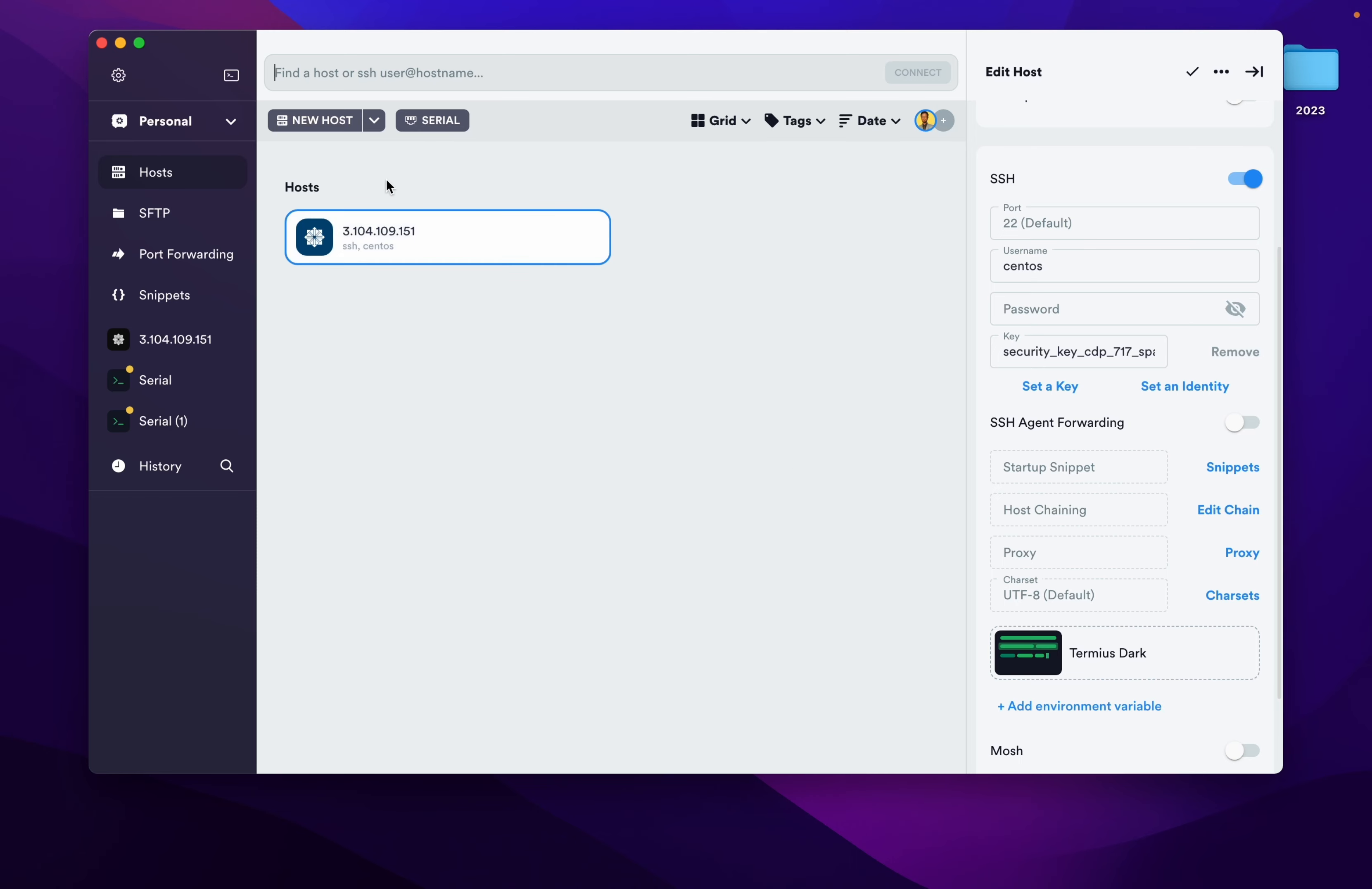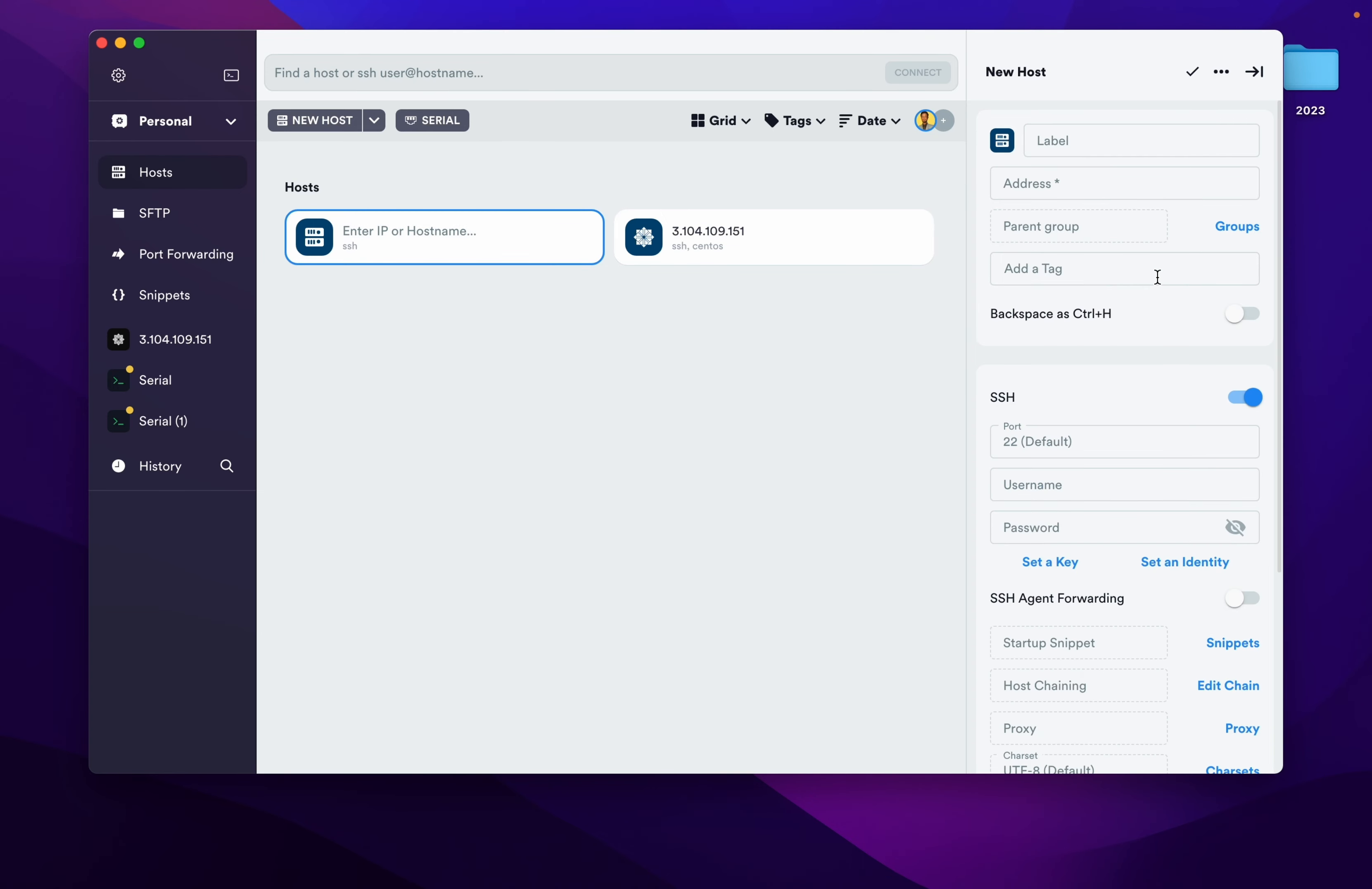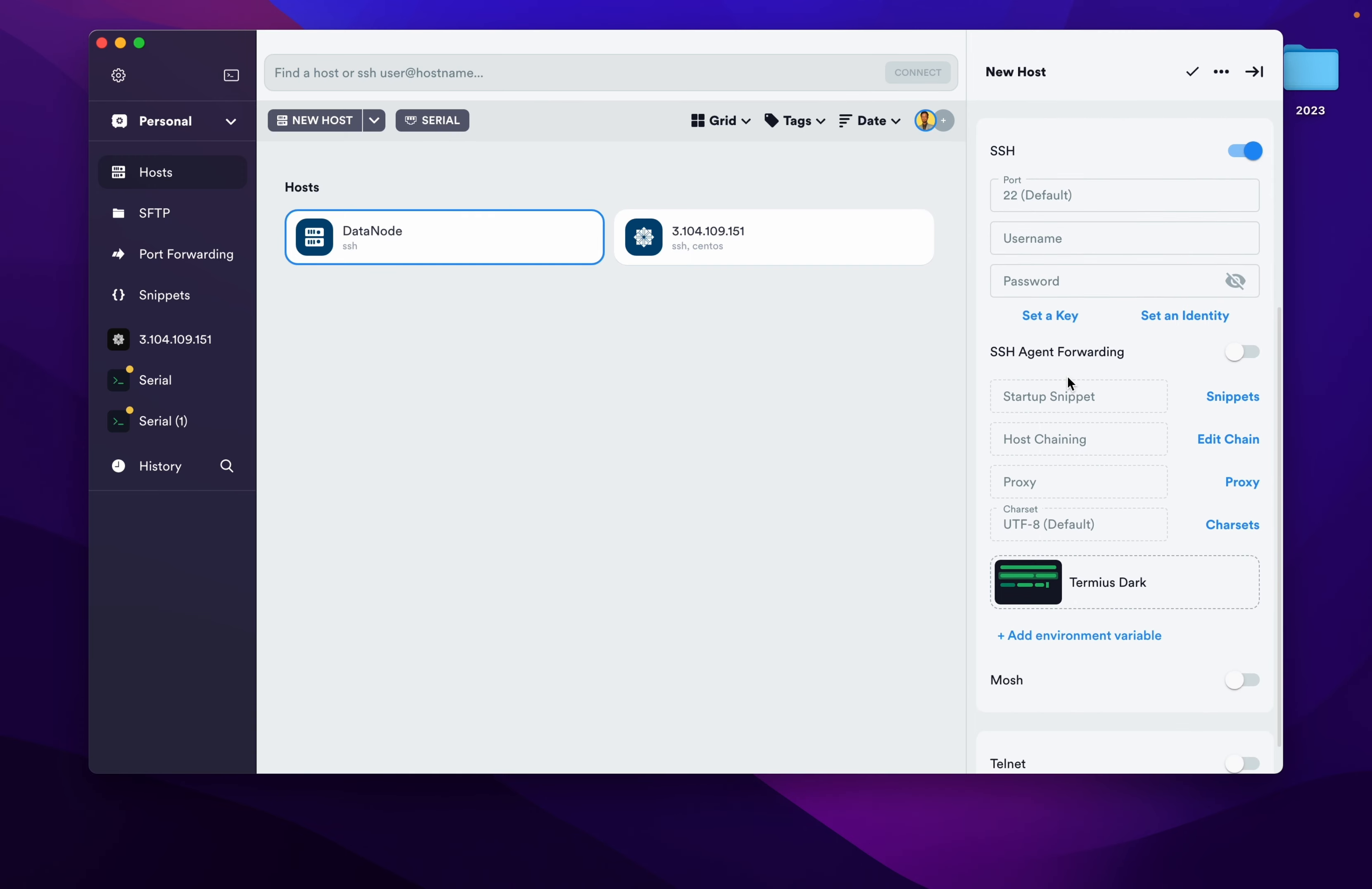Click on new host on the top. Select that. Now we need to - in the label you can give data node, so it will reflect on the left side. Now address will be whatever we have copied. Username we can give centos.